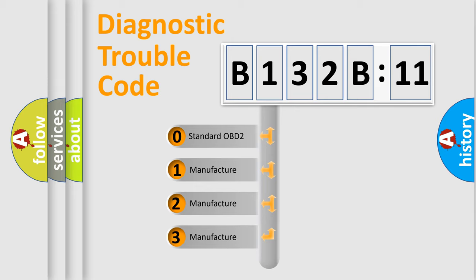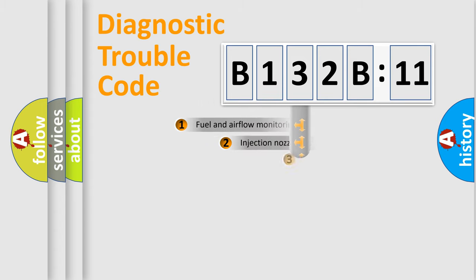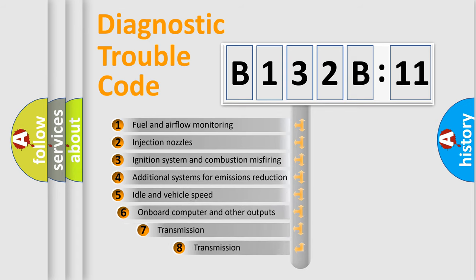If the second character is expressed as zero, it is a standardized error. In the case of numbers 1, 2, 3, it is a more specific expression of the car-specific error.